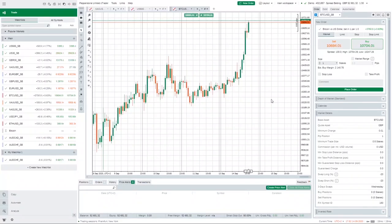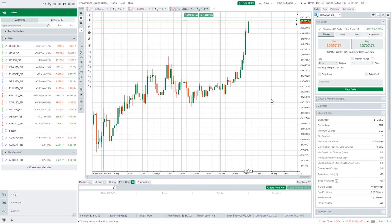Hey guys, Wave618 here. Hope you're all doing well. In today's video we are going to run through CTrader. CTrader is the trading platform that I use. This is really a follow-on video from my last video which was where we spoke about my favorite broker, which is Pepperstone.